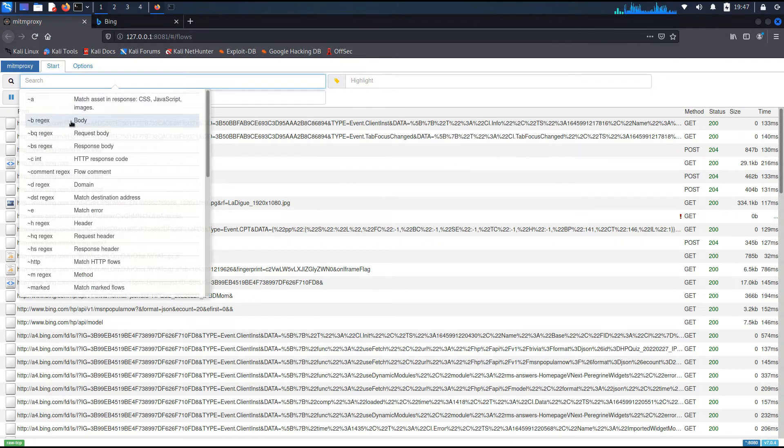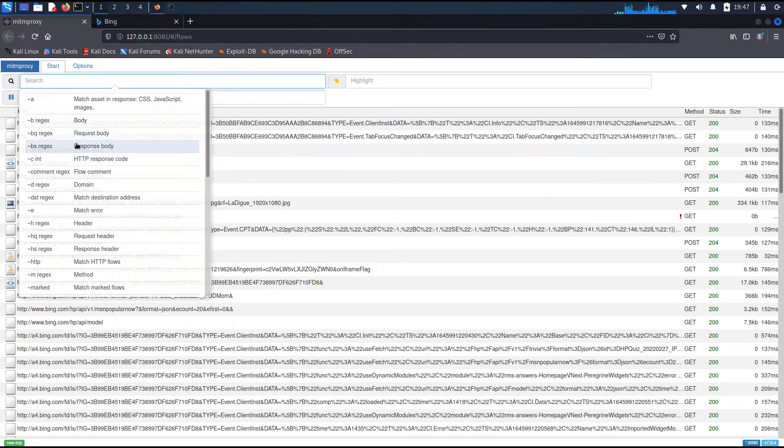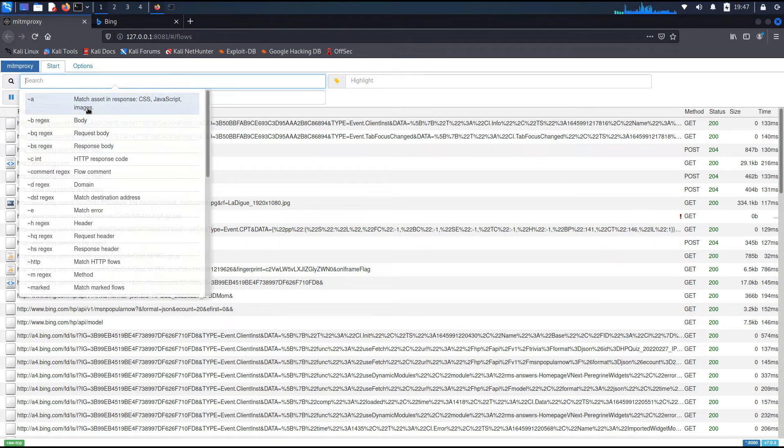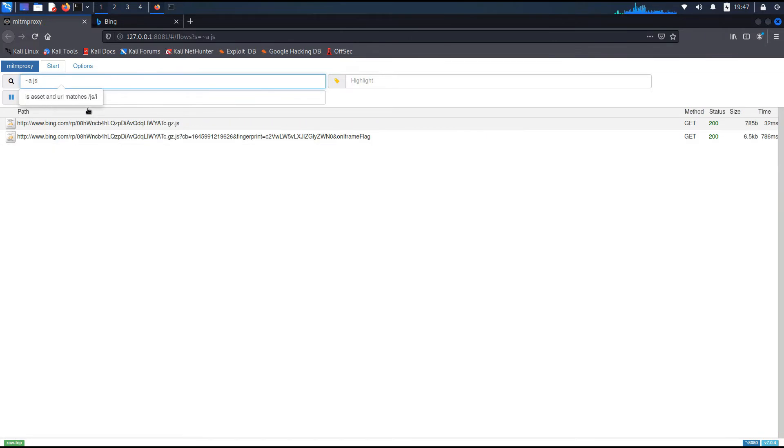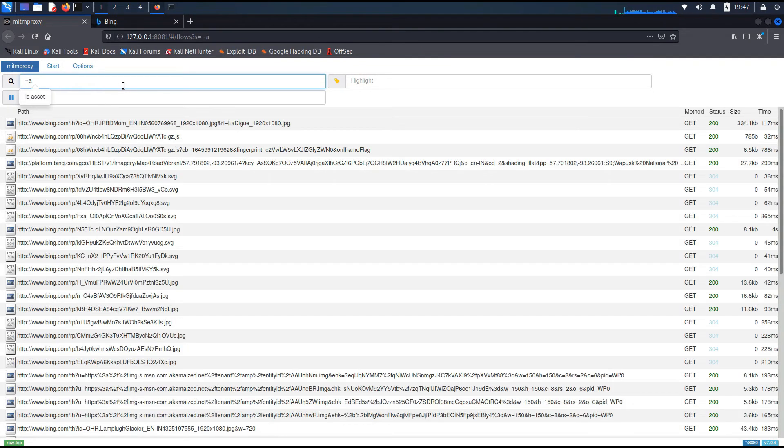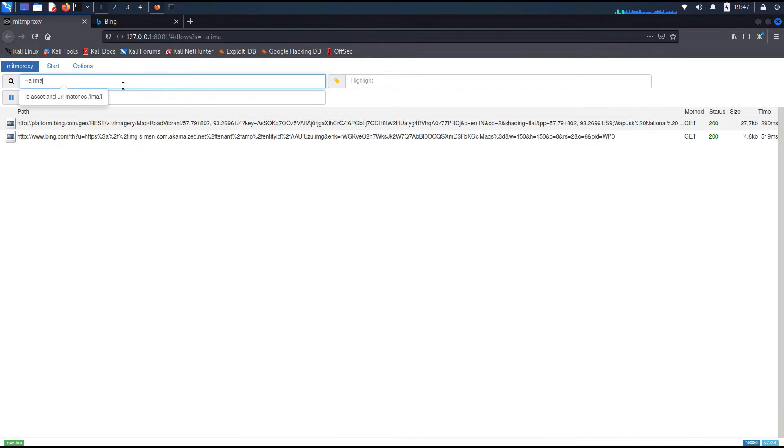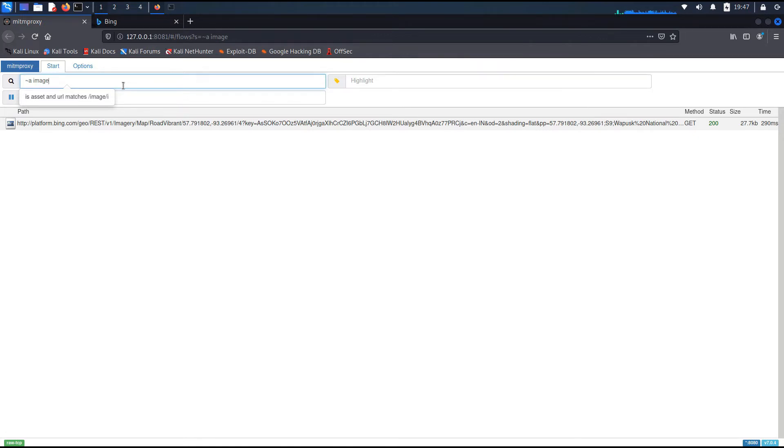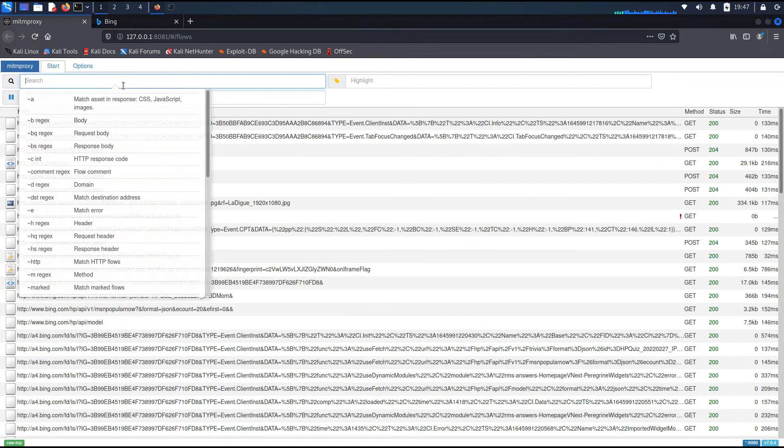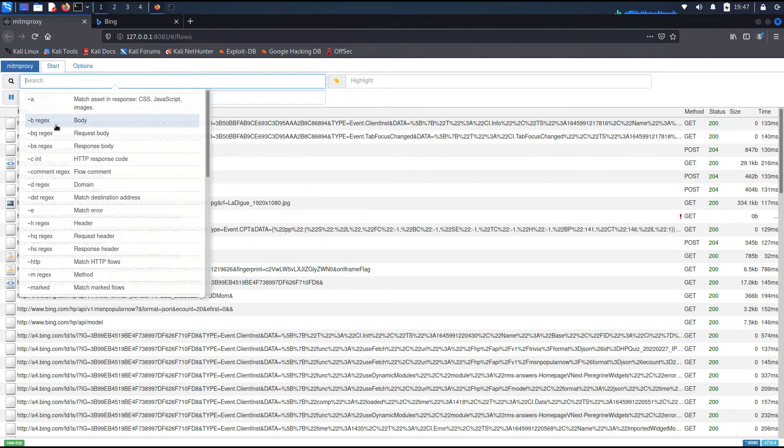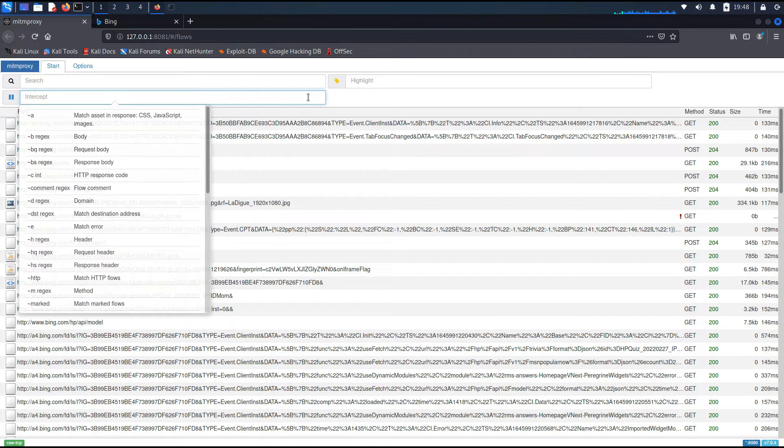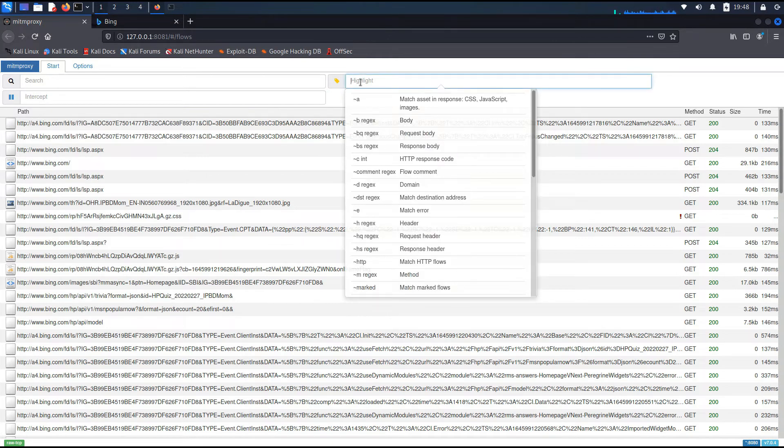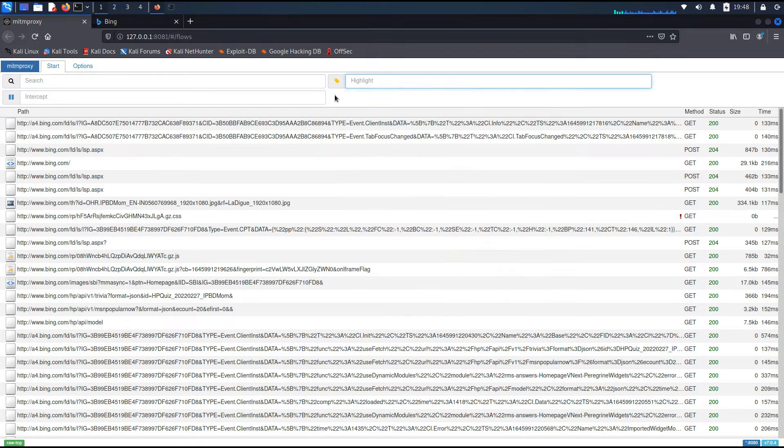Now we're going to learn about this search field where you can filter out this list. So there are a lot of regex that you can use. But for beginners, we'll be using the first one which is tilde a which is going to filter out for assets. Like JS will filter out only the JavaScript requests. If I type images instead of JS, it will only show me the images that we got as request or response. Cool. Now apart from tilde a, there are multiple other regex as well. Like we have tilde b for searching for the body, tilde bq for searching for request body, etc. Now apart from search, we have two other fields. One is this intercept field where we are going to intercept the responses that is coming from the server. And we have also a highlight field which is highlighting instead of filtering out.